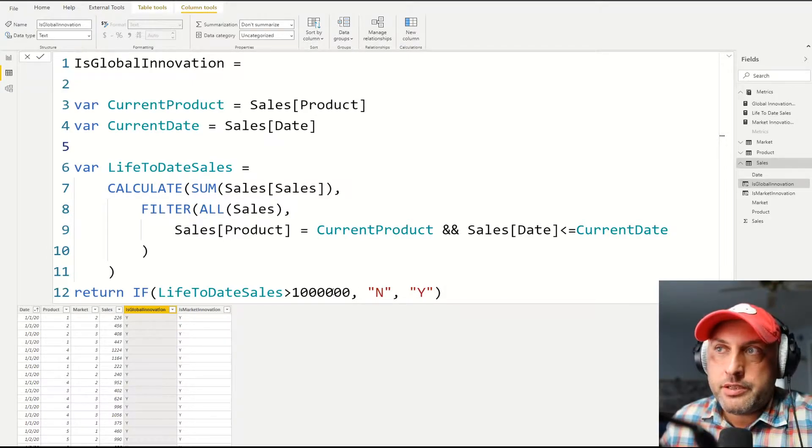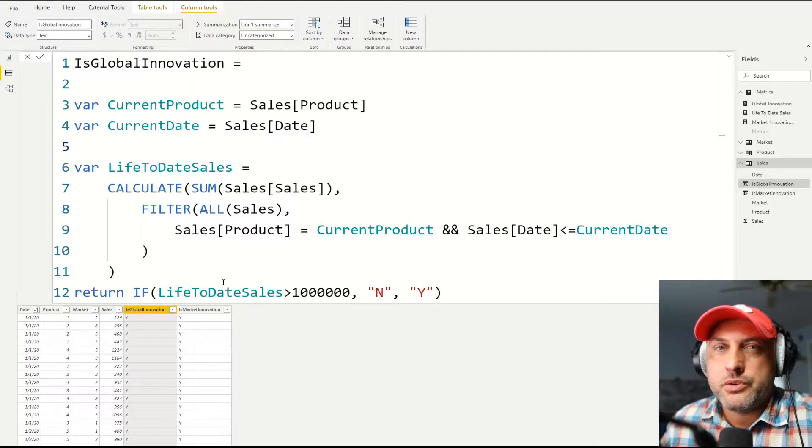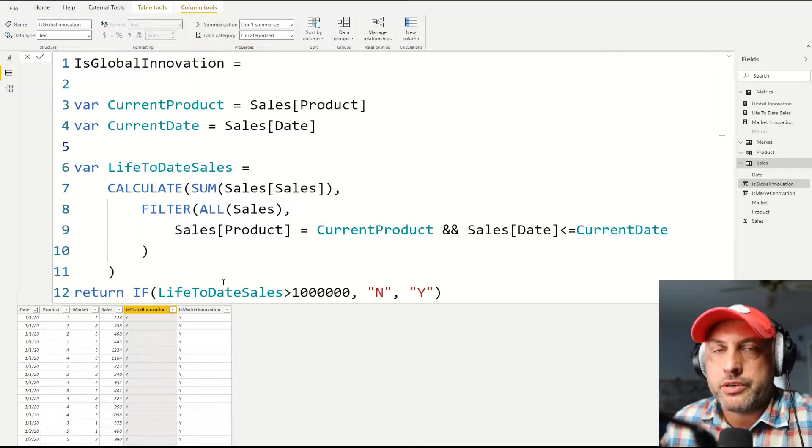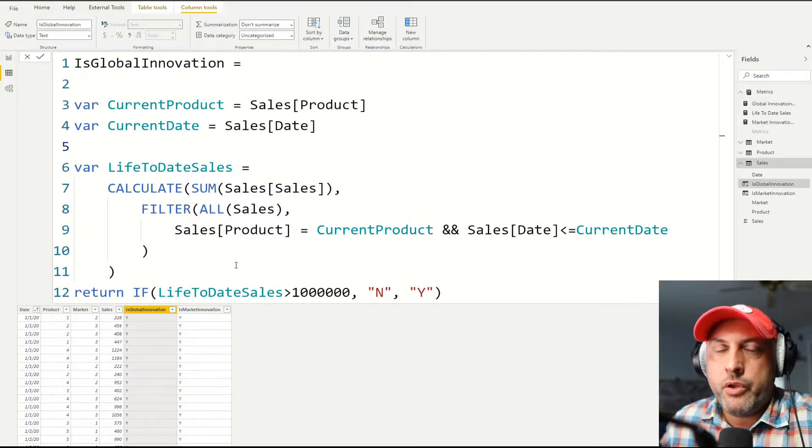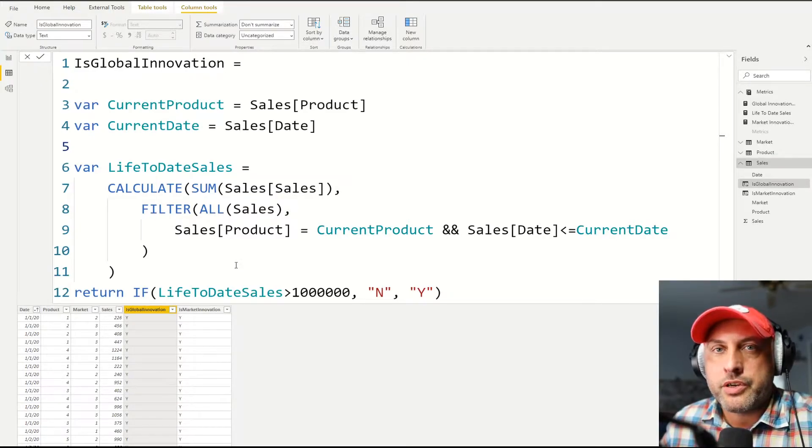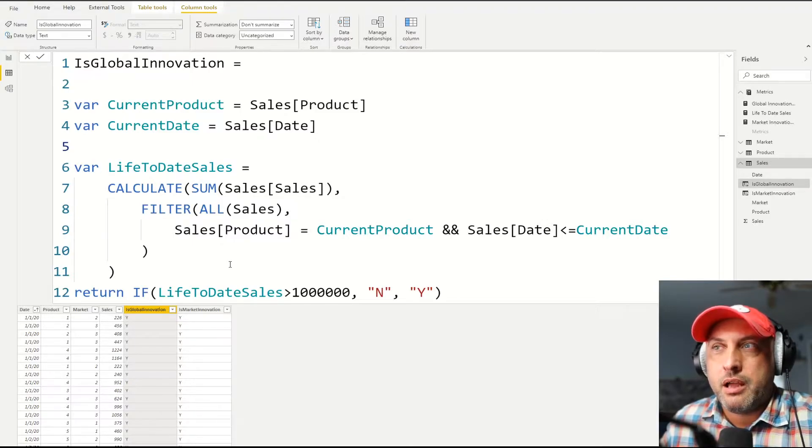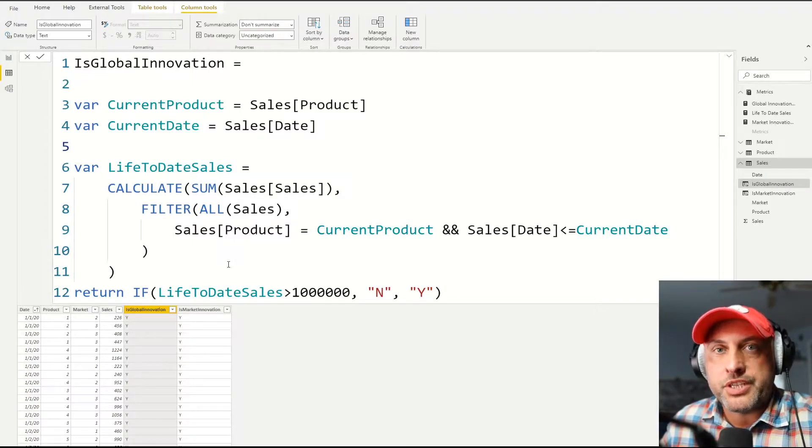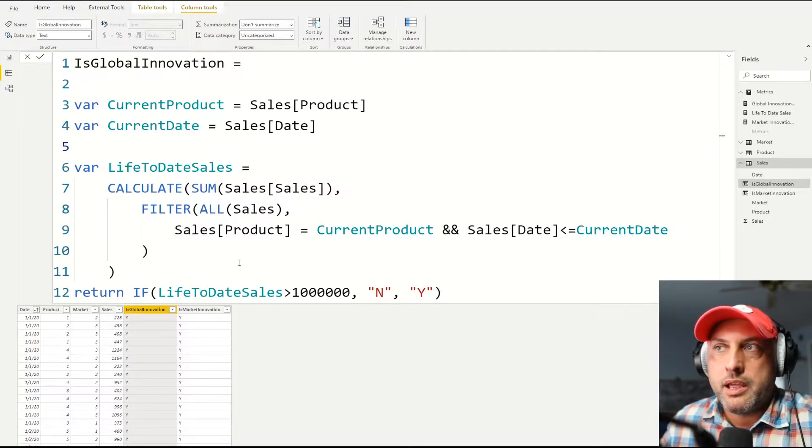And the answer to the solution is, as usually, a calculate and a filter function. I often say that if you understand calculate and filter functions, how they work, you can do anything you want in Power BI. Unfortunately, the only way to understand those two functions is to practice.